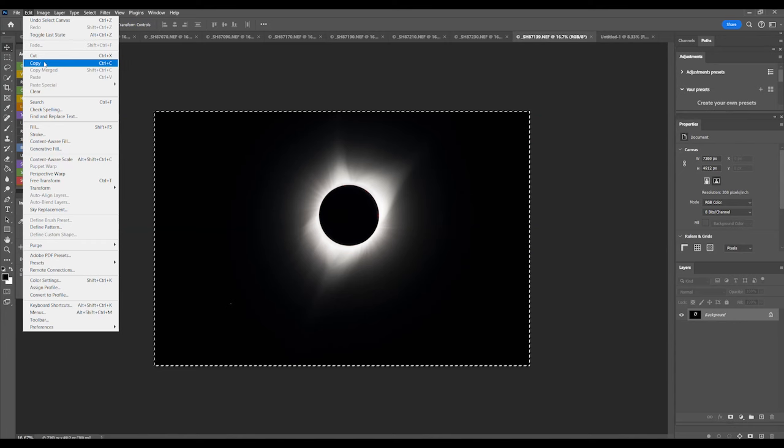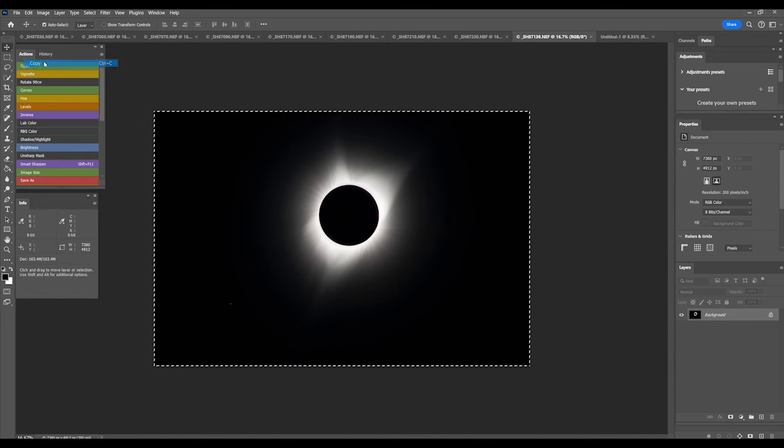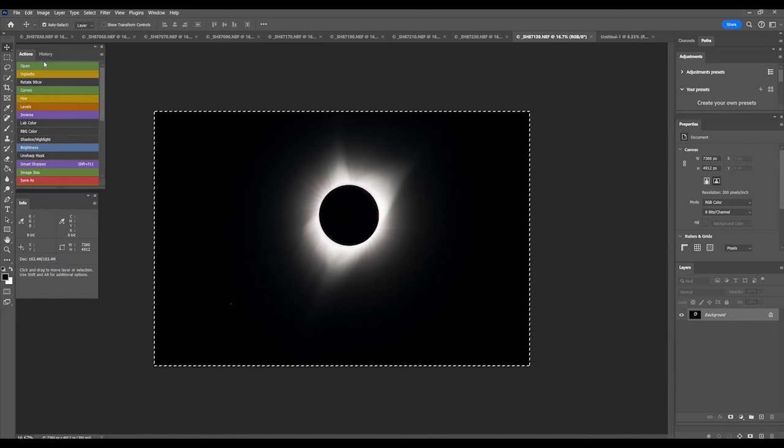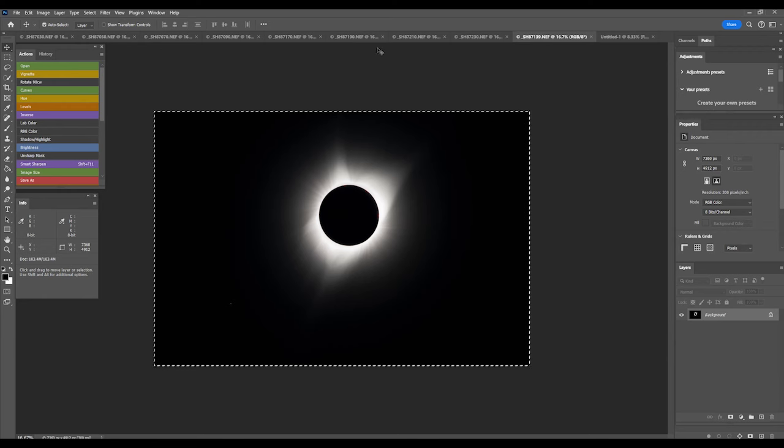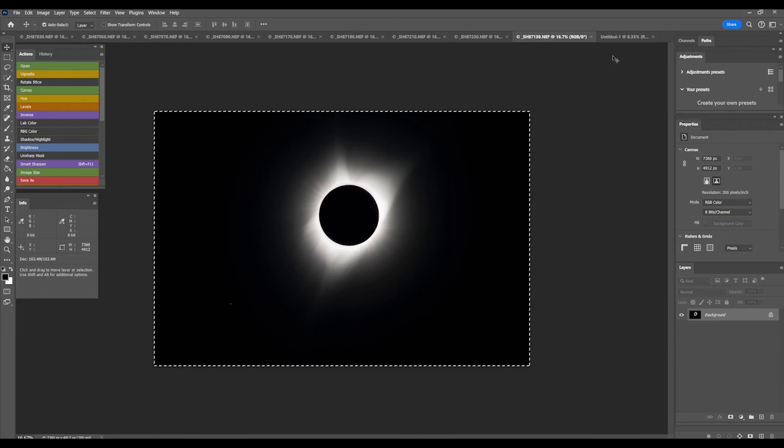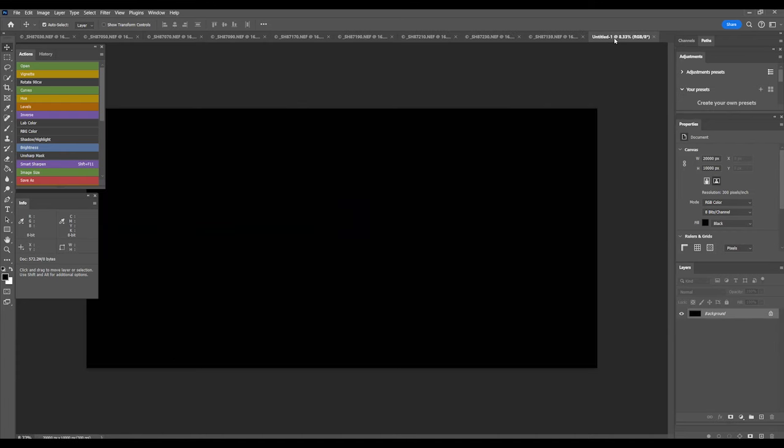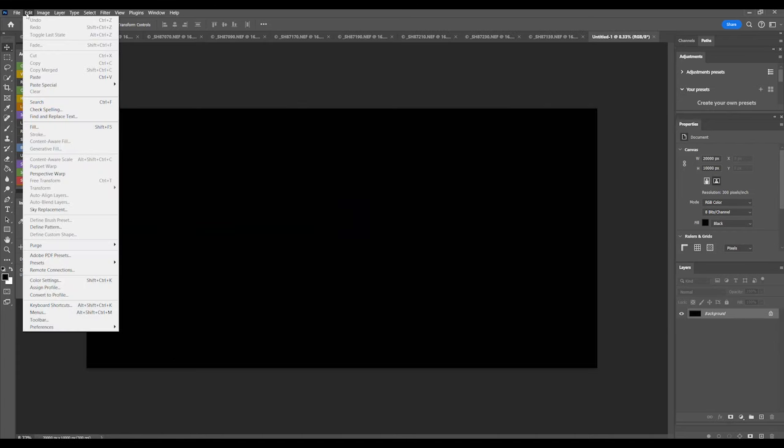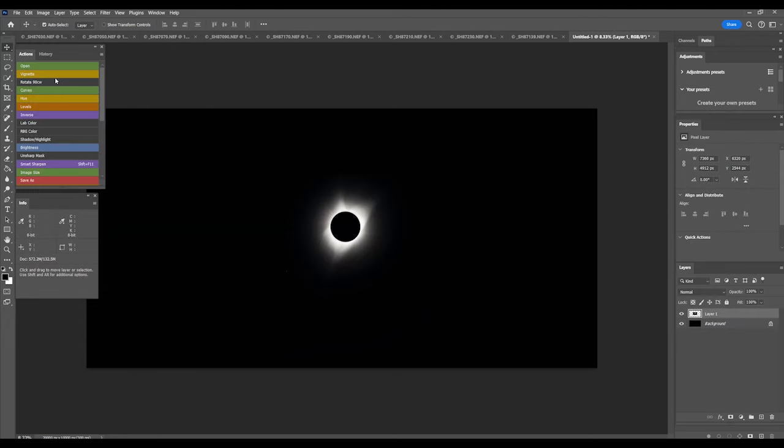Select, then Edit, Copy. You can also use Control-C or Command-C. Select a new canvas tab named Untitled 1 in this example. Go to Edit, Paste, or Control-V, Command-V. The corona photo will appear on the canvas. You will also see a layer appear as Layer 1 in the Layers window in the lower right-hand corner. That is above Background, which is the canvas you created, the blank canvas.